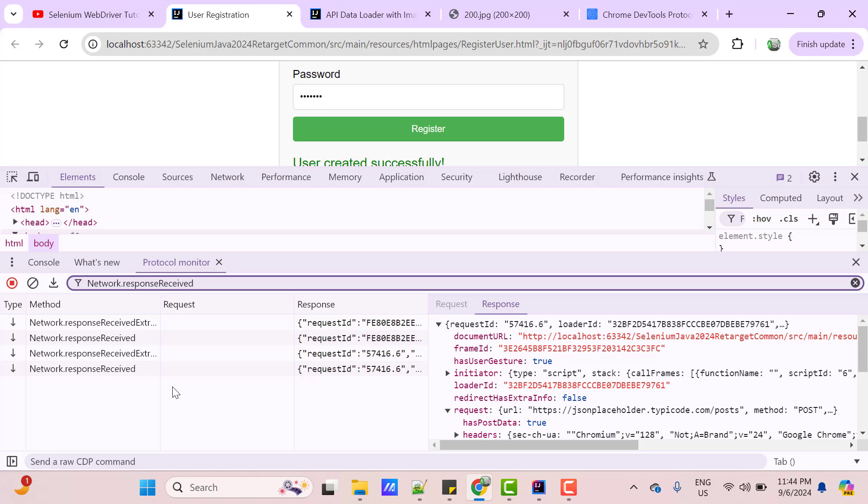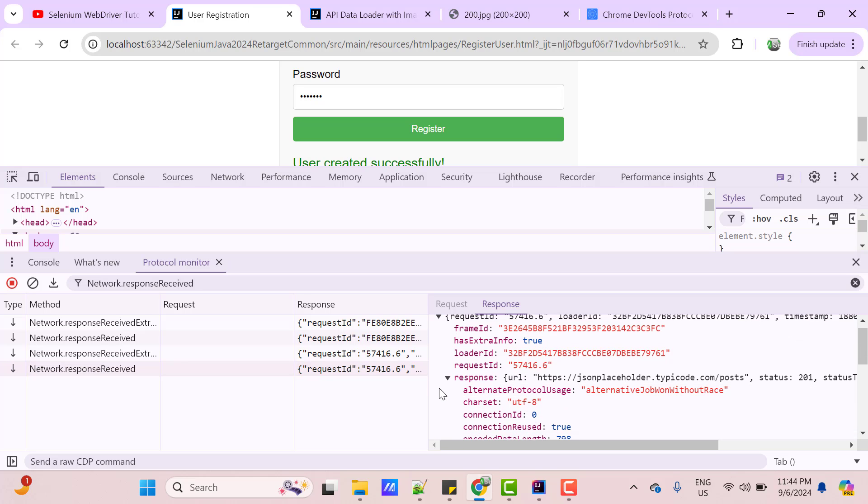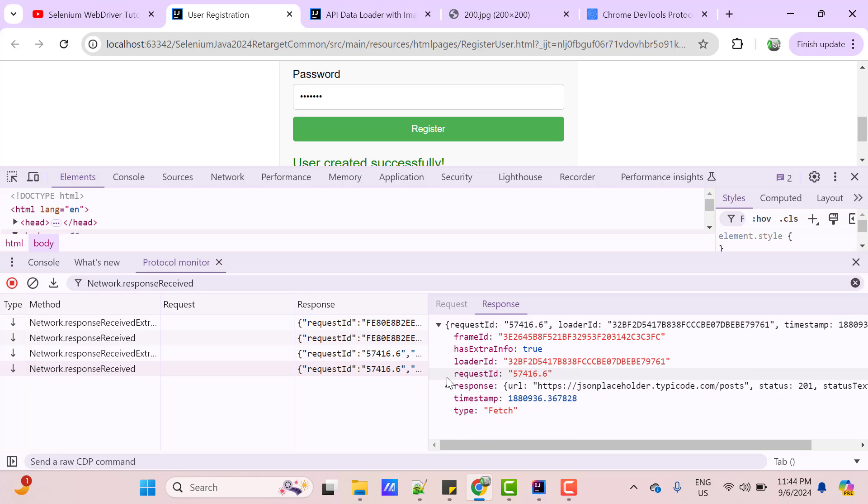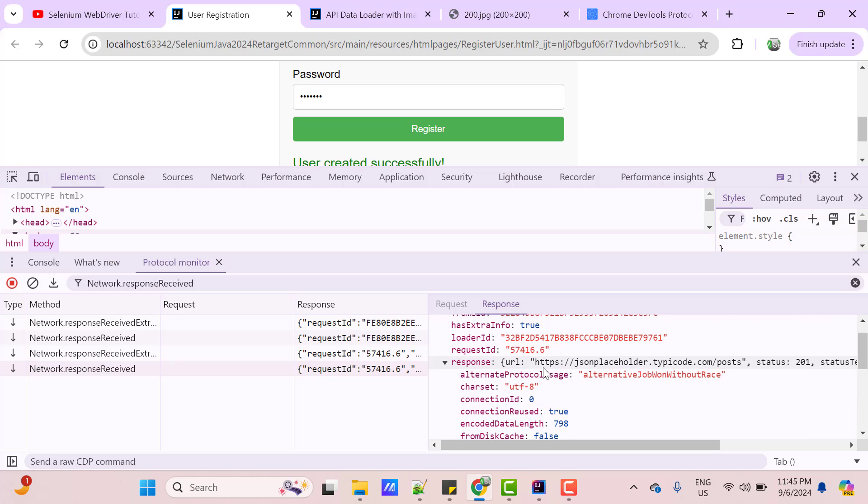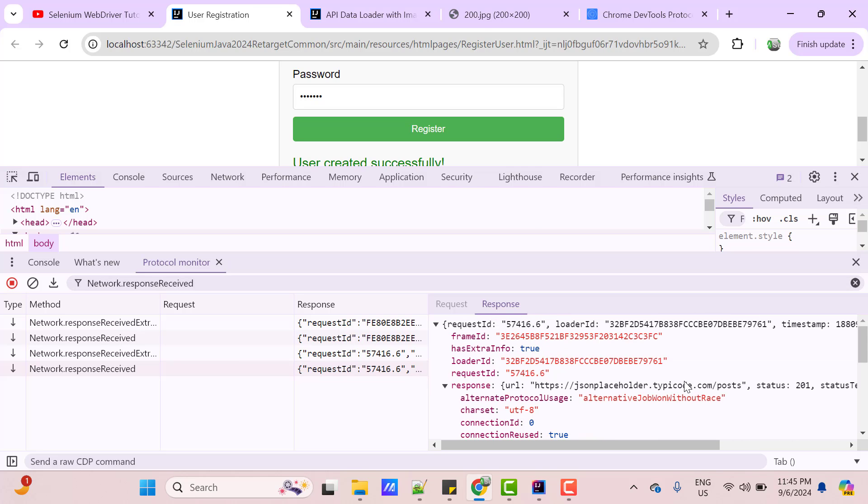So, for the Request will be sent event, we had this 57416. Same RequestId we have for one ResponseReceived. If you click on it, here you can see response object and other details. But under this response object, we don't have the response payload. So, to get the request body and response body, we can use another CDP command.